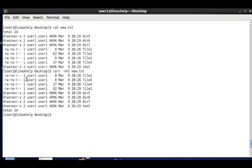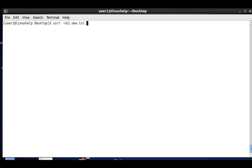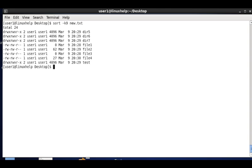If a column doesn't contain integers, we can simply use -k and the column number. Here I am using sort -k 9 new.txt and you can see the ninth column is sorted in ascending order — first D, then F, then T.